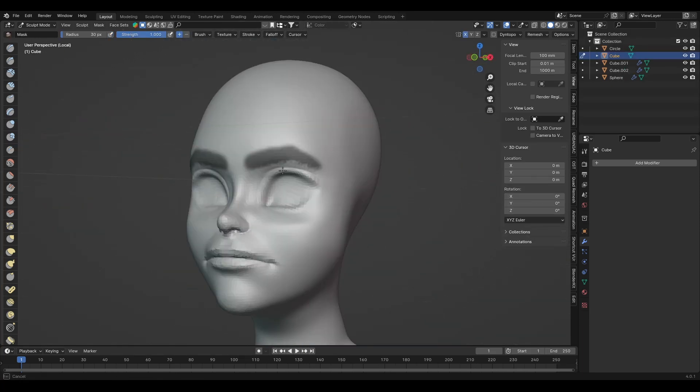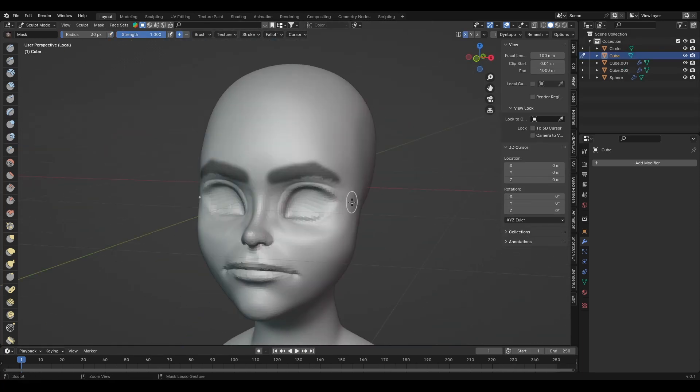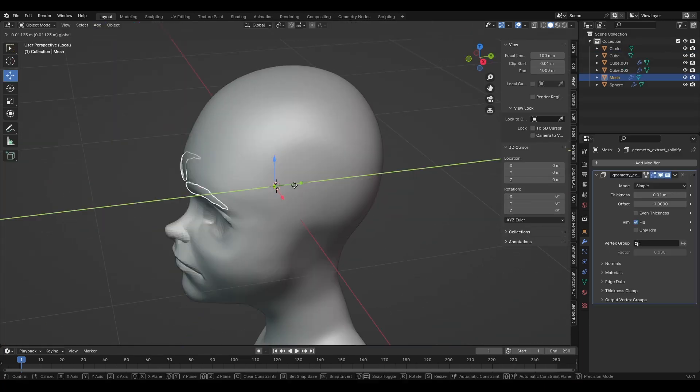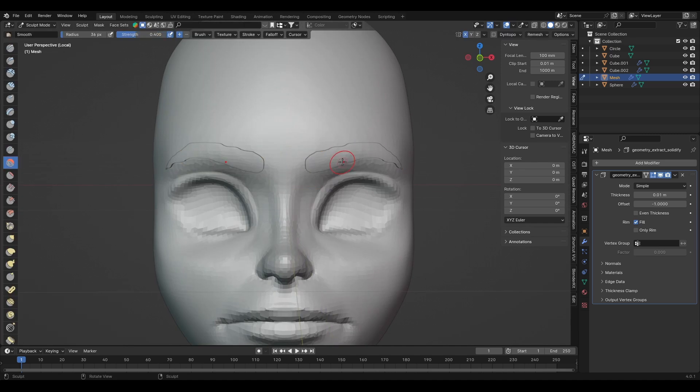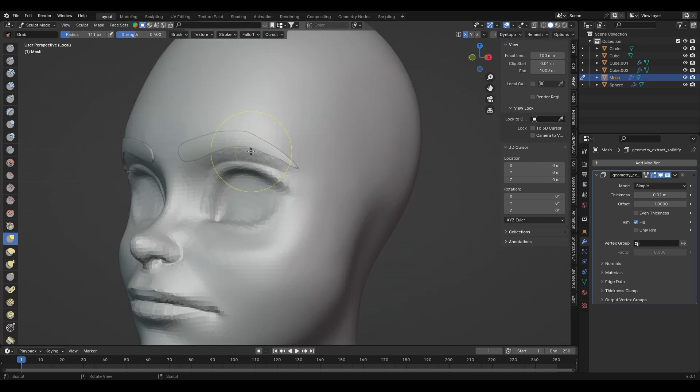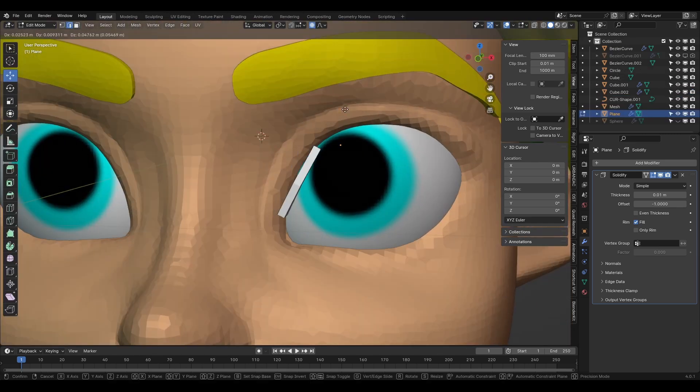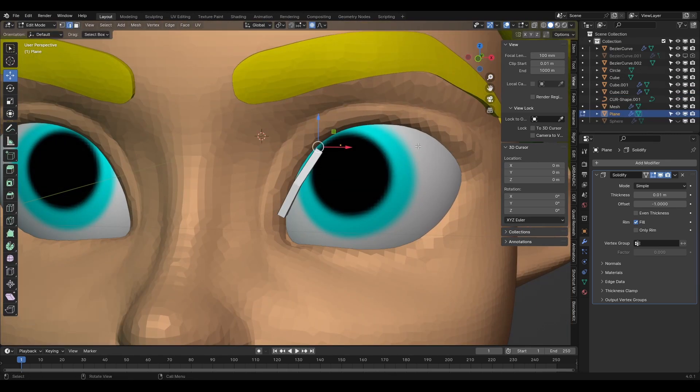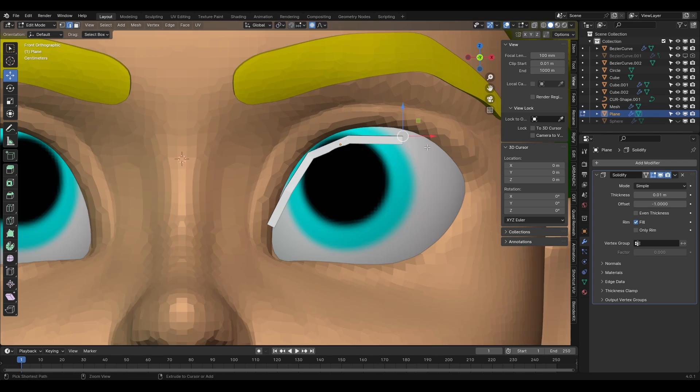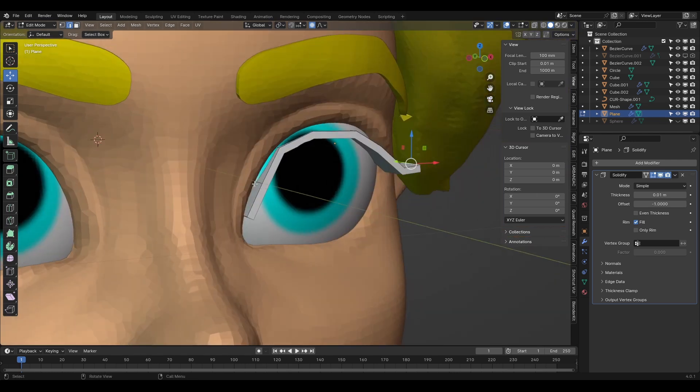Now for the eyebrows, I simply masked their shape on the face mesh and extracted the mask into a new mesh. And for the eyelashes, I just added a plane with a solidify modifier and extruded it into the shape of the eyelashes.